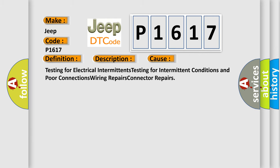Testing for electrical intermittents, testing for intermittent conditions and poor connections, wiring repairs, connector repairs. The Airbag Reset website aims to provide information in 52 languages.